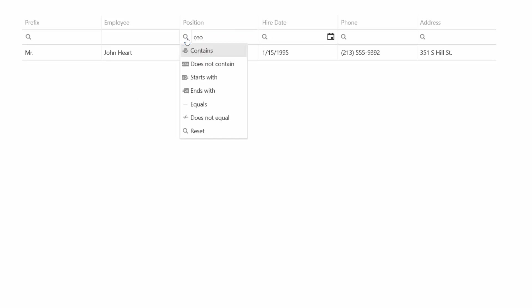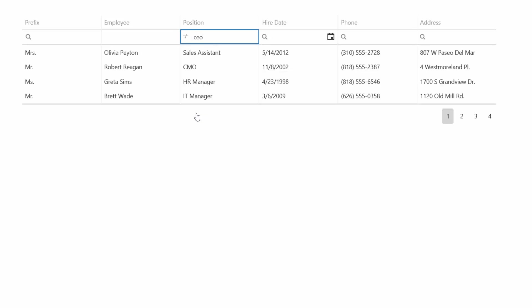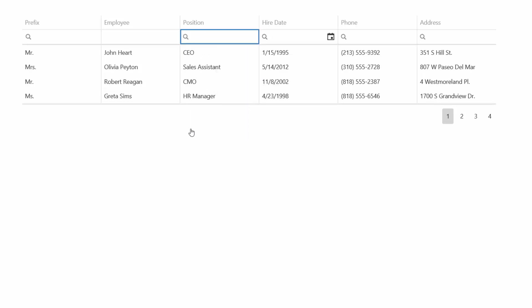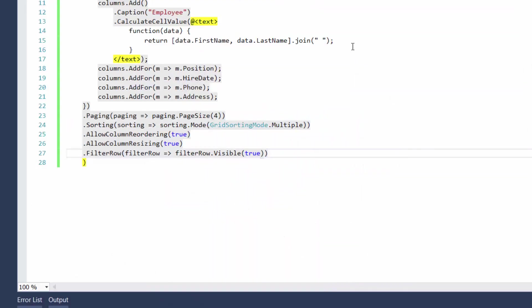To change the currently selected filter operation, click a filter icon and choose the required filter operation from the dropdown list. To restore the default filter operation, choose Reset from the list. Alright.